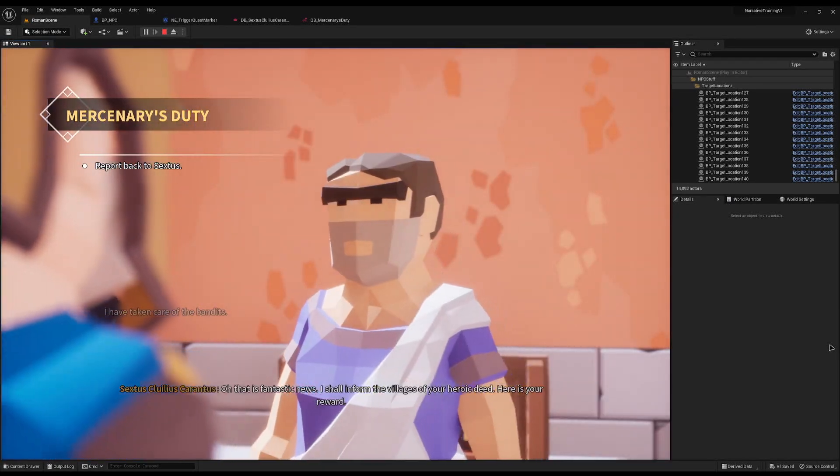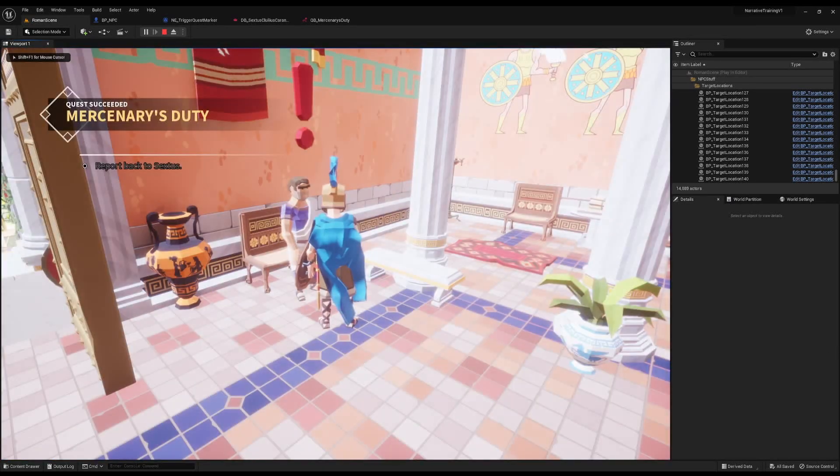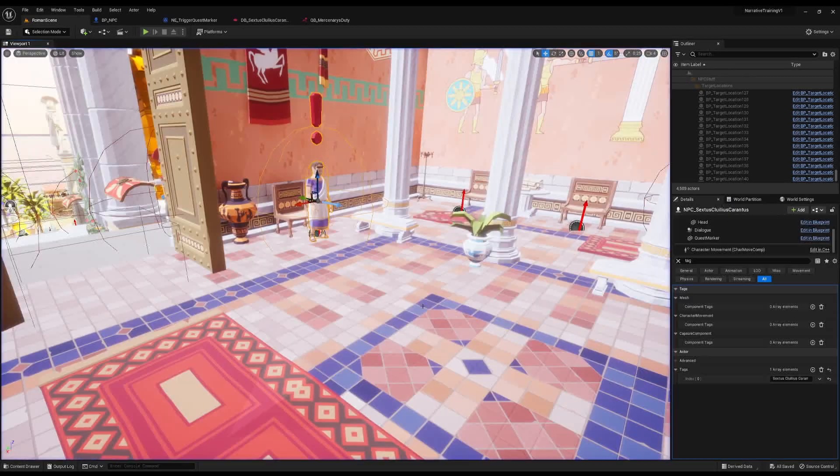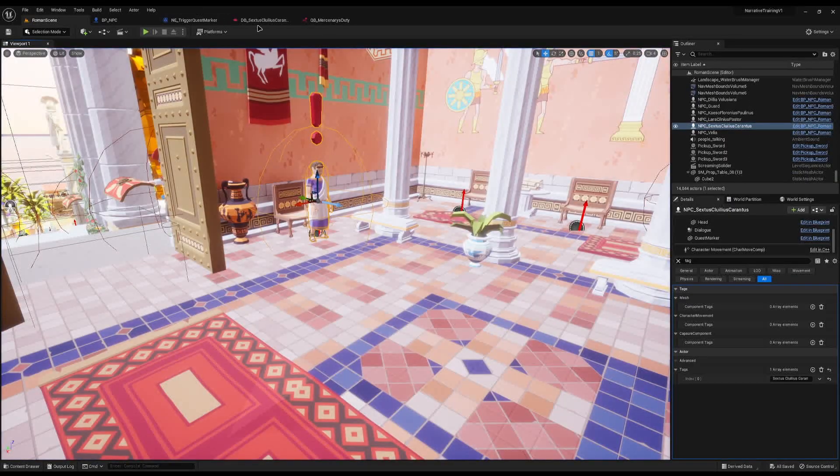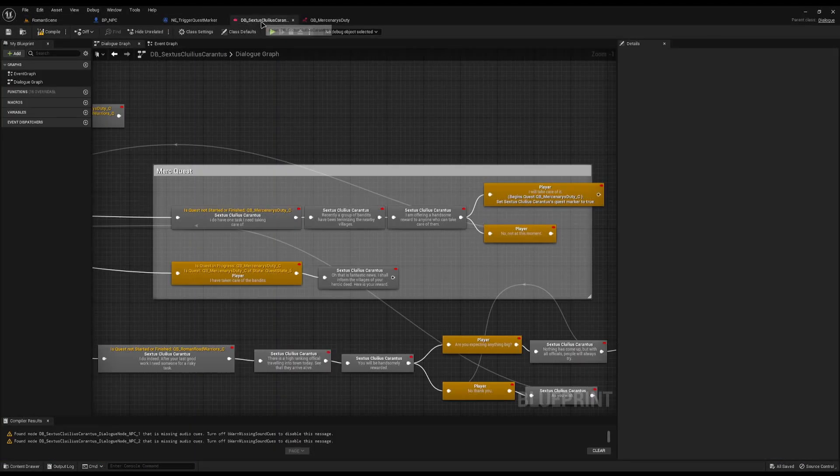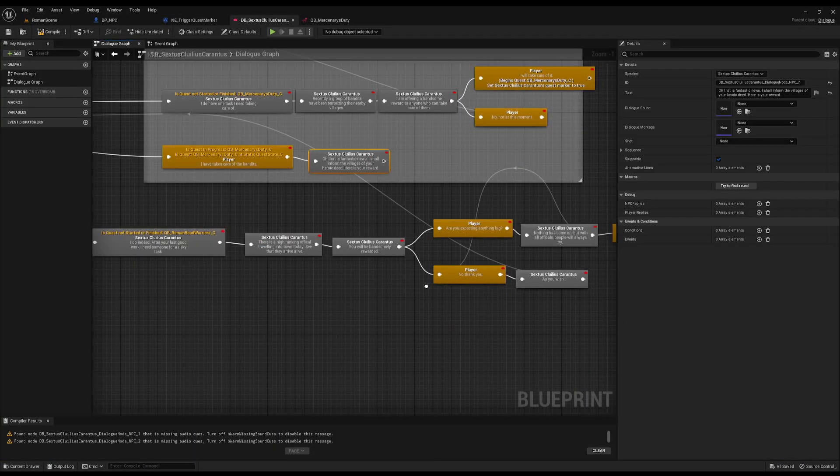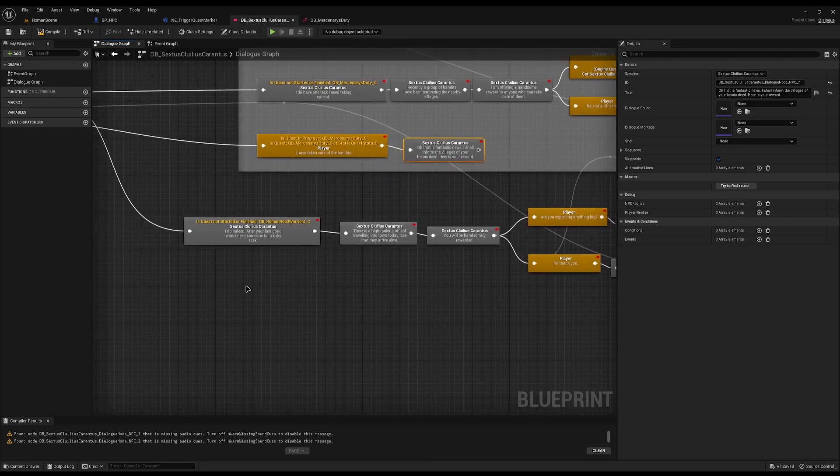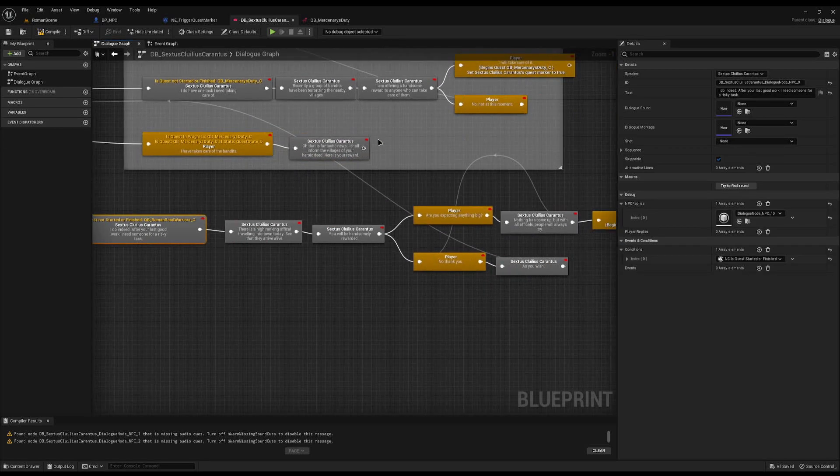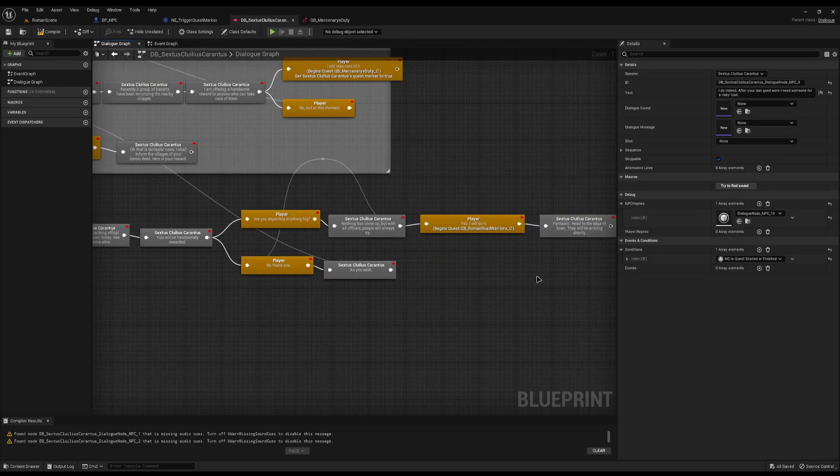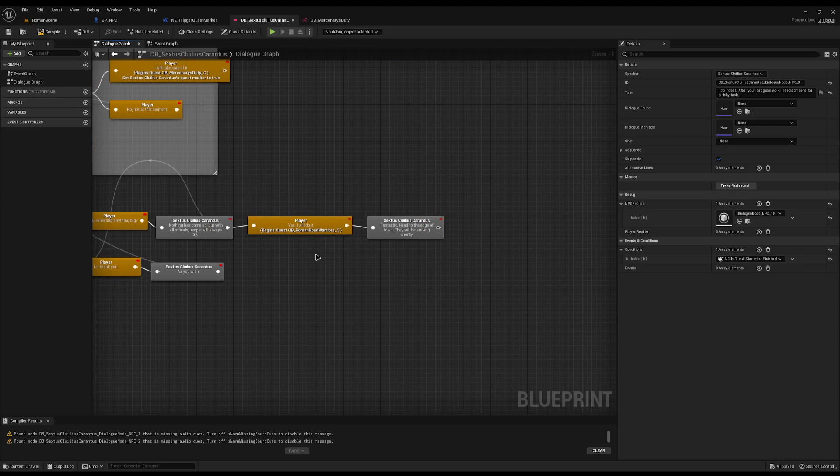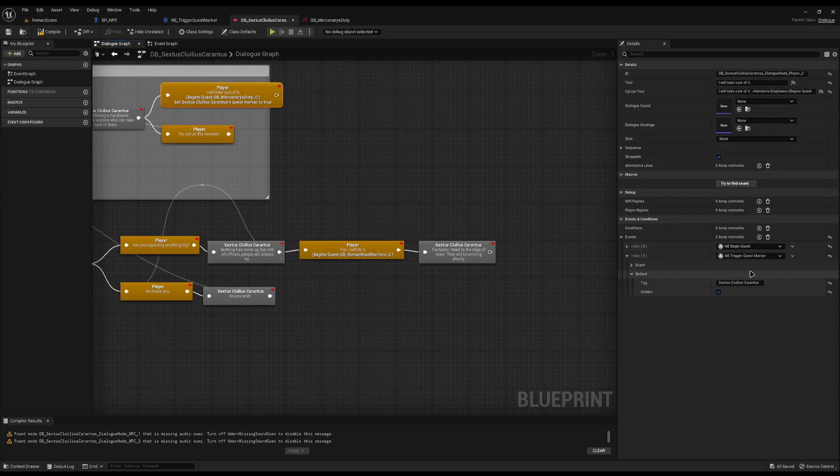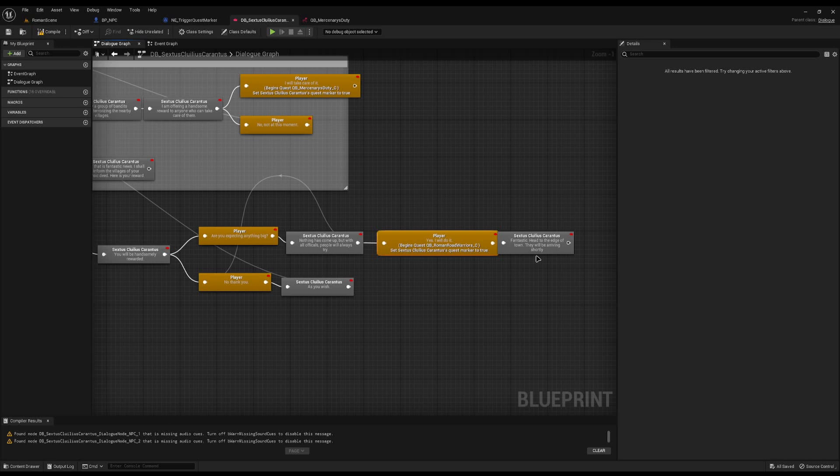We can say I have taken care of the bandits and he'll say fantastic. Because I've completed that dialogue we also now need to come in and hide it. Because I know I've already got another quest on there I can leave it active, but on the other quest when we come down we can just disable it just like before.